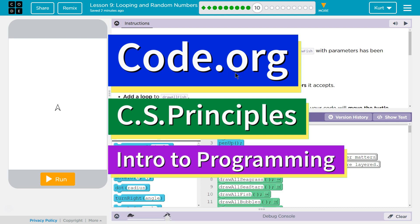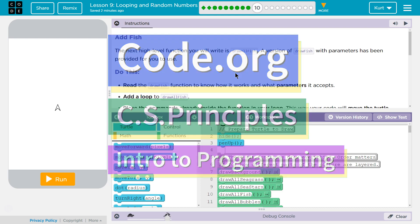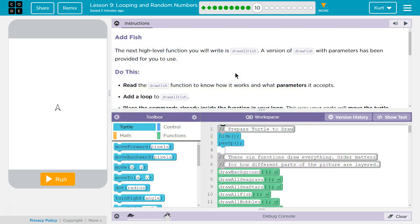This is Code.org. I'm currently working on their CS Principles course. I'm on Unit 3, Intro to Programming, Lesson 9, Looping in Random Numbers, Part 10.